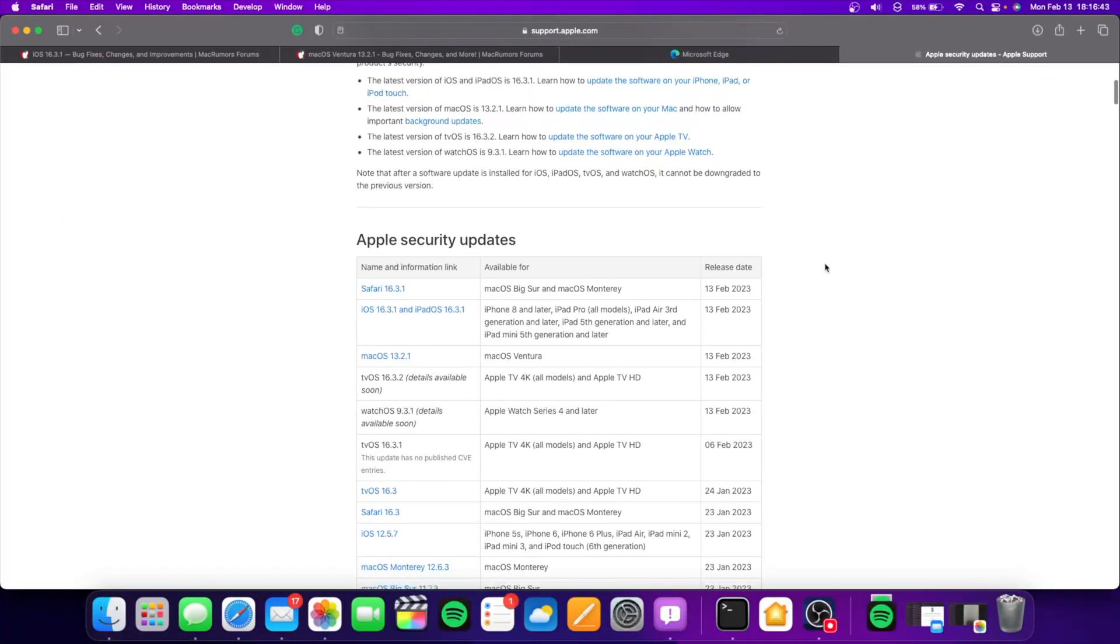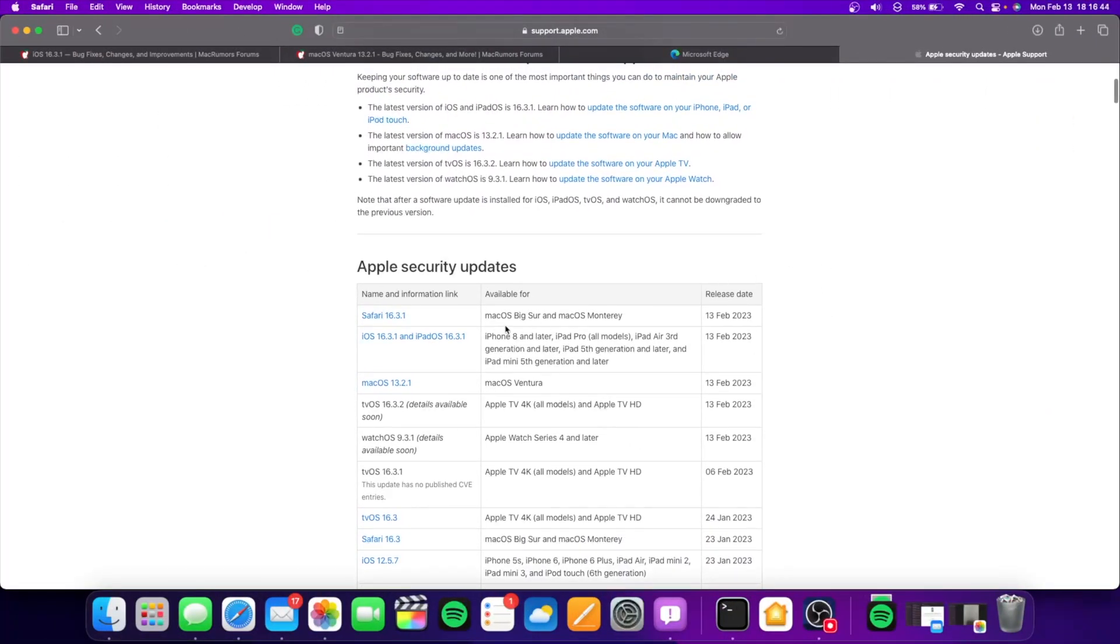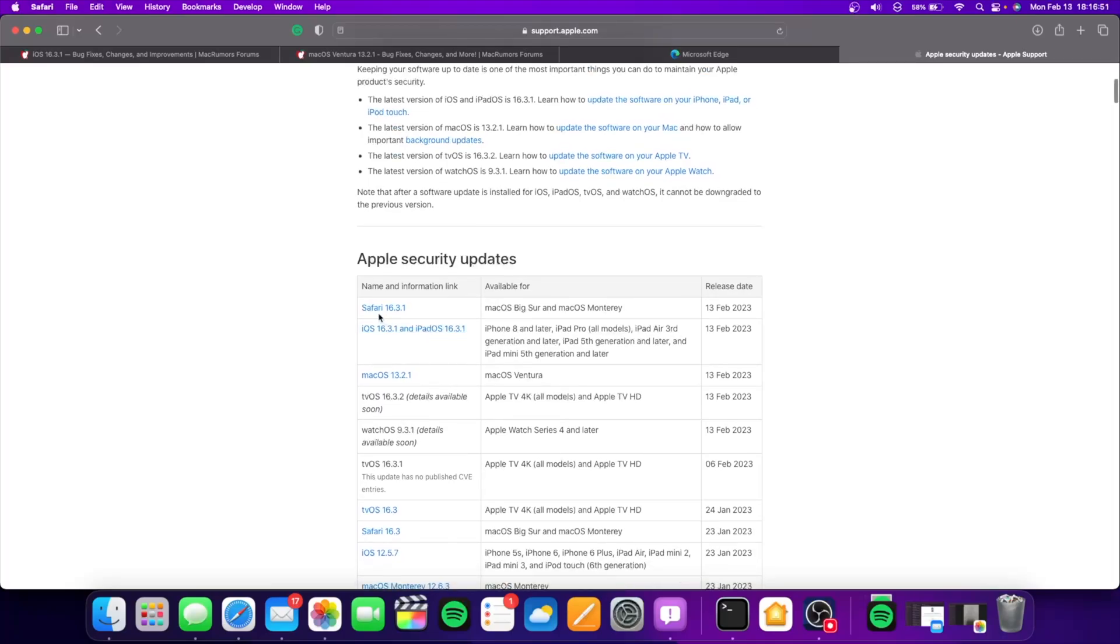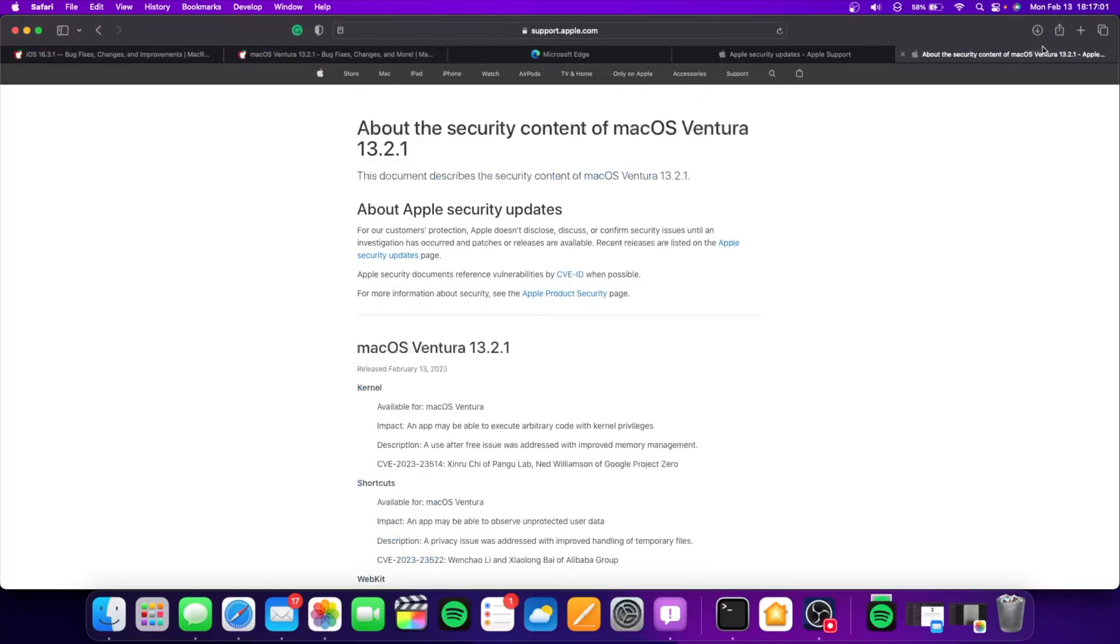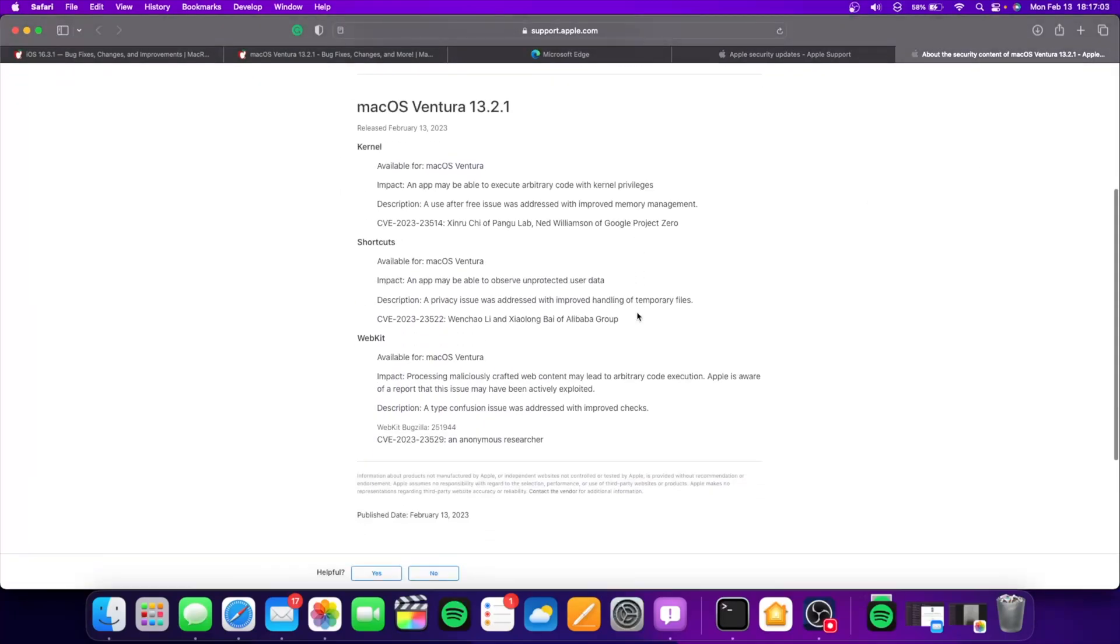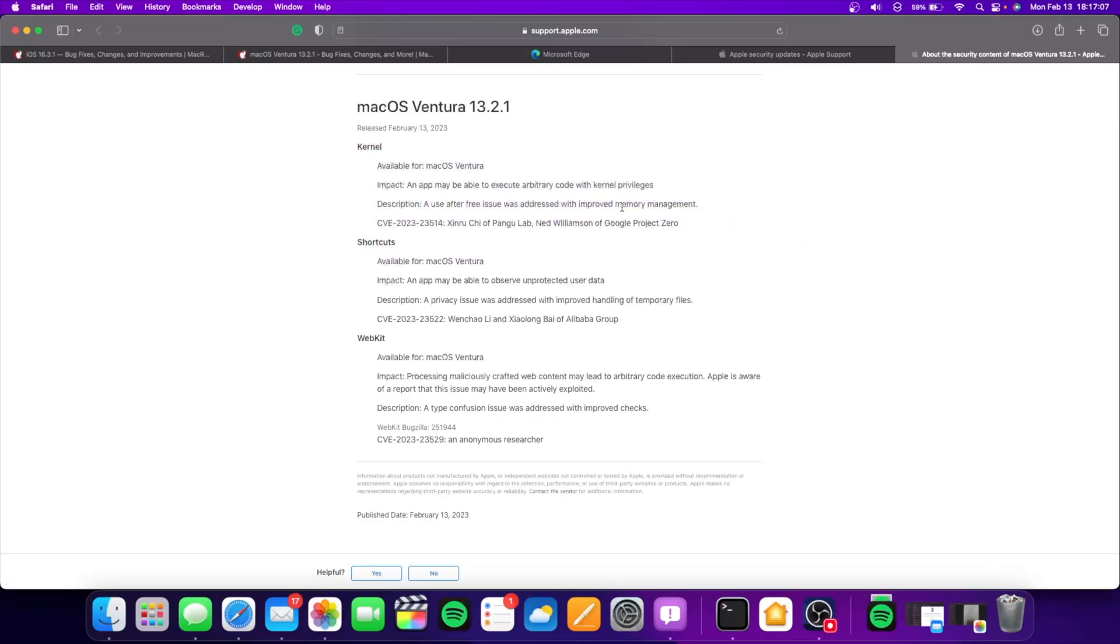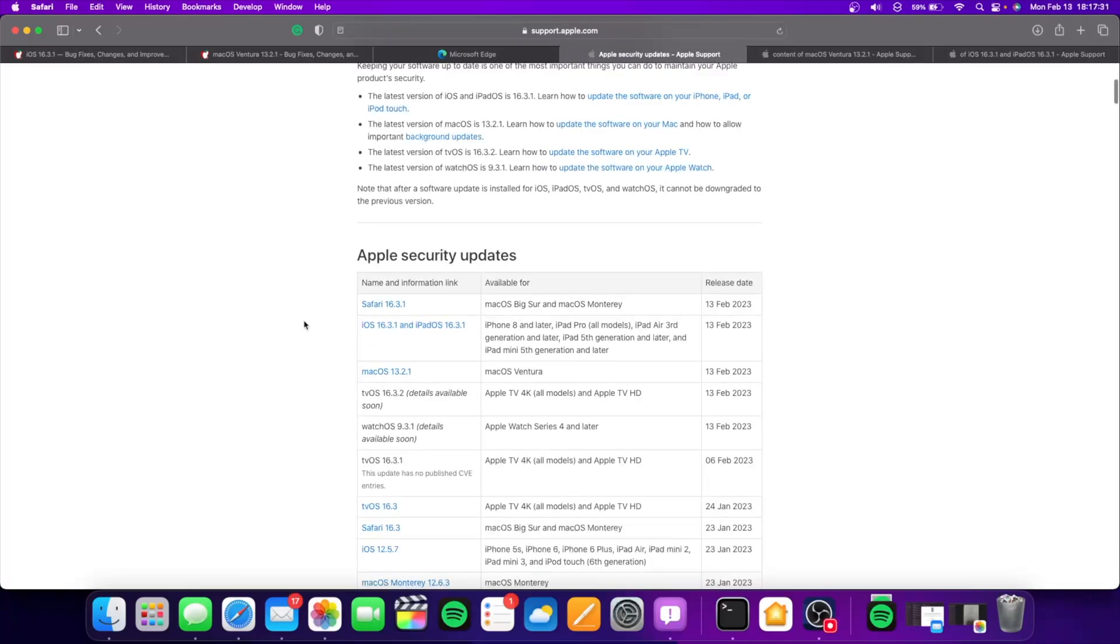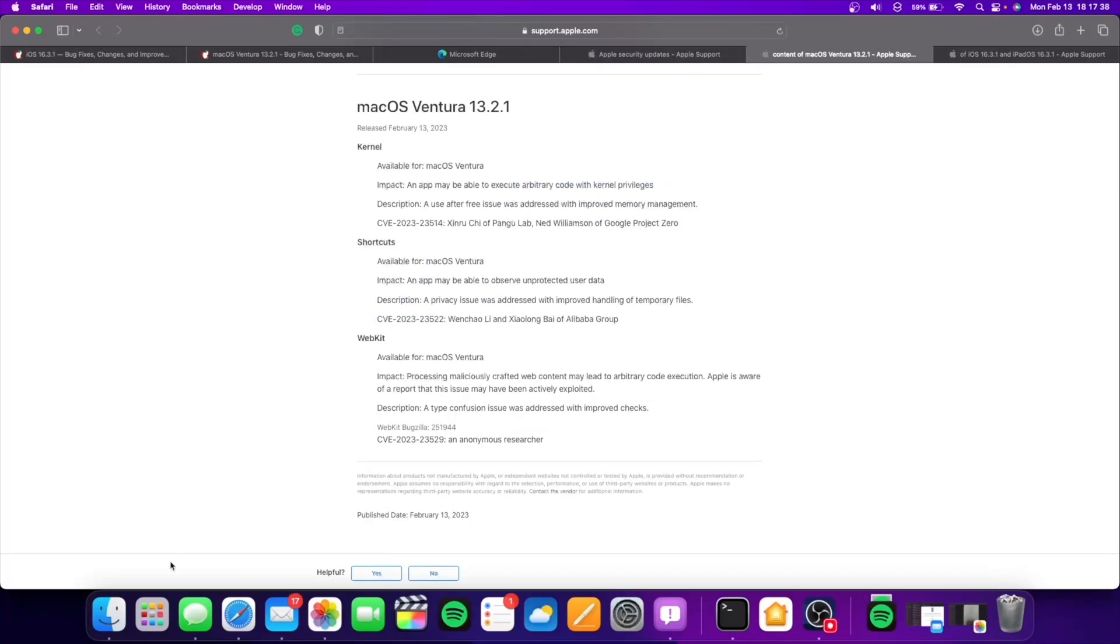Now we did get a couple of security updates. tvOS and watchOS do not have any security updates, but Apple also released a standalone Safari 16.3.1 for macOS 11 and macOS 12. It has the same WebKit vulnerability that we got in macOS 13.2.1. This kernel vulnerability is also inside iOS, so this might be a good reason to update. The shortcut vulnerability is only for macOS, but this WebKit vulnerability is the main reason why you might want to update.